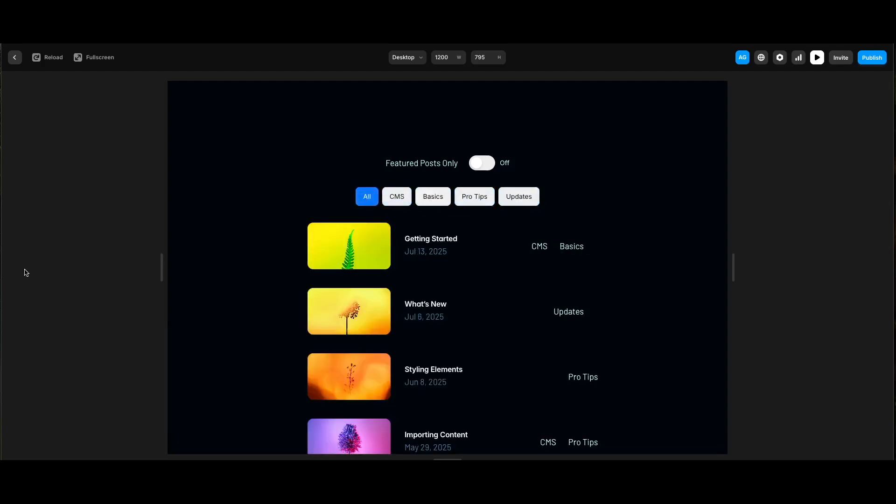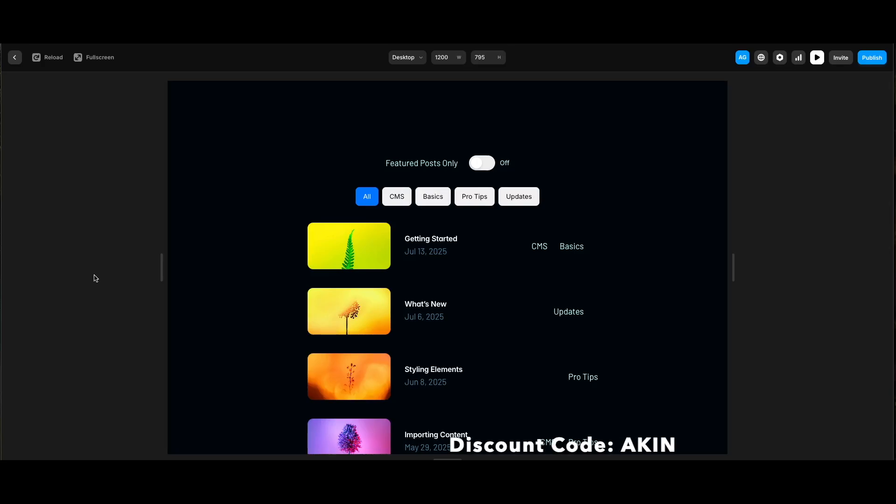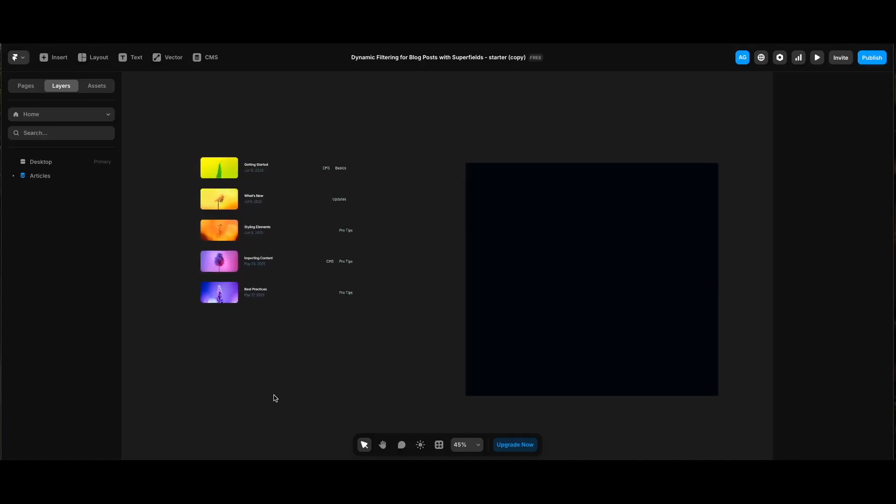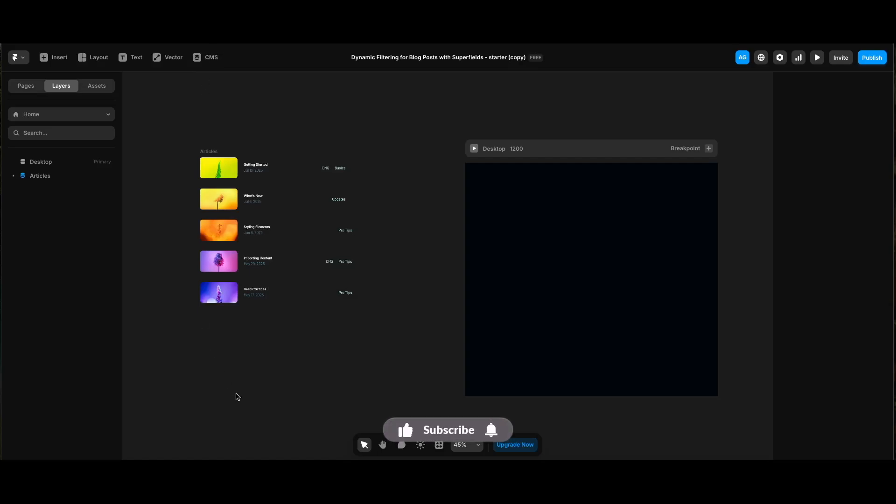You can find the starter file in the description along with a 10% discount code for Superfields. So let's get started. You can see I've added sample block content by clicking the CMS button at the top and clicking add block button. Since I will share the starter file, you don't need to do that as I've also customized the style and CMS fields a little.